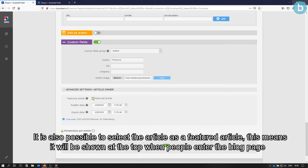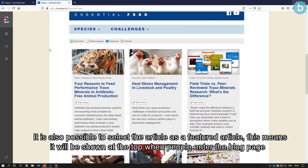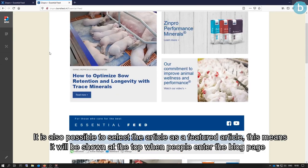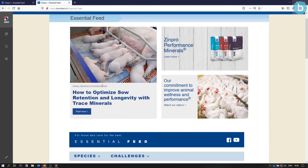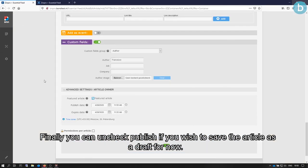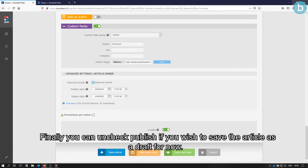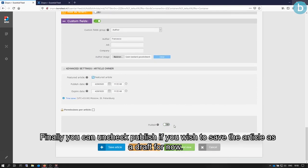It is also possible to select the article as a featured article. This means it will be shown at the top when people enter the blog page. Finally, you can uncheck publish if you wish to save the article as a draft for now.